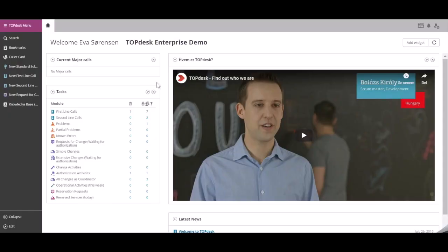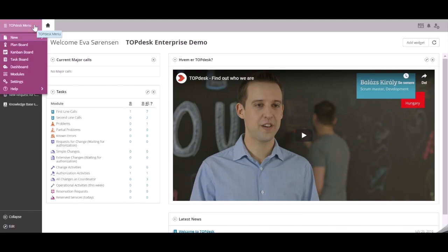To specify the availability of forms and flows on the Self-Service Portal, go to the TopDesk menu, Modules, and click on the Self-Service Portal module.